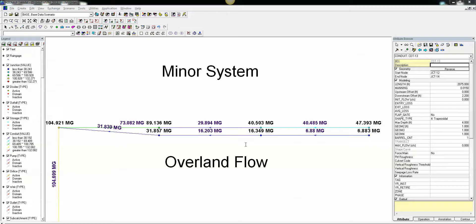This is Bob Dickinson of Innovice, and we're going to talk about InfoSwim and H2O MapSwim dual drainage. What you're looking at right now is H2O MapSwim. The way you do dual drainage inside of InfoSwim and H2O MapSwim is you have an overland flow link.